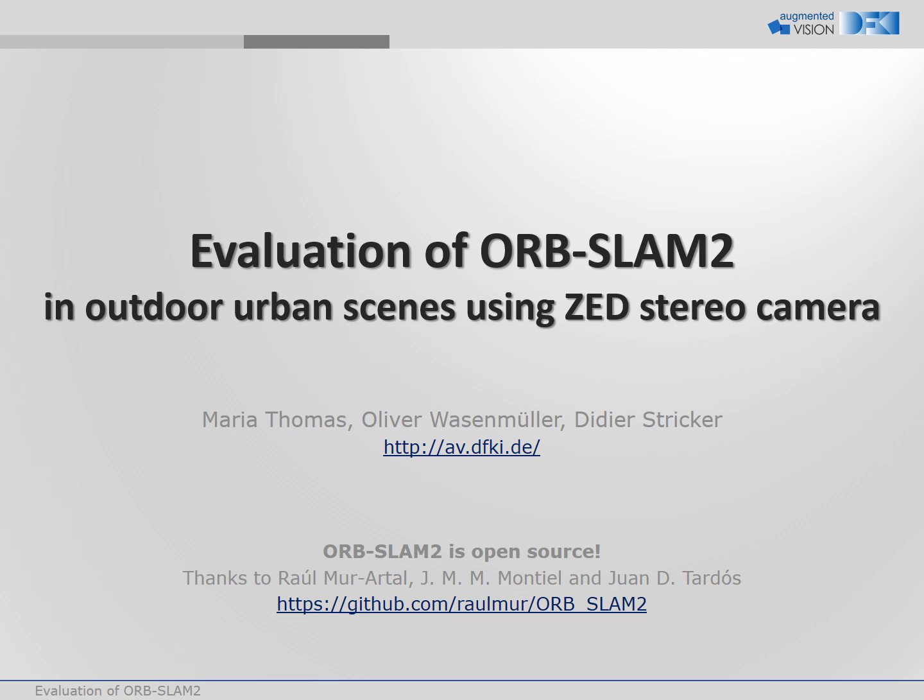In this video we evaluate the OrbSlam 2 algorithm in outdoor urban scenes. Therefore, we utilize the Stereolabs Z camera.